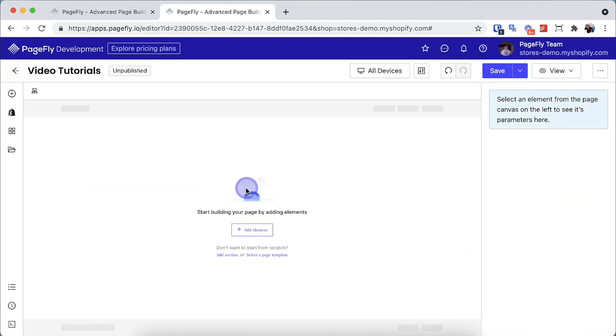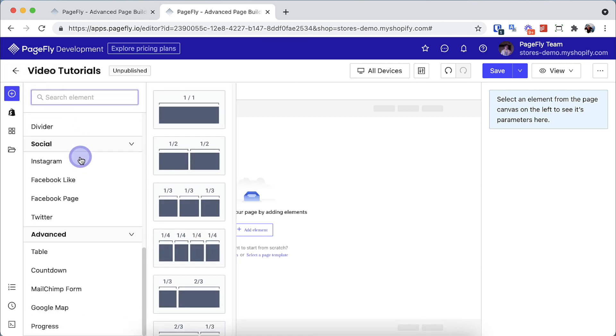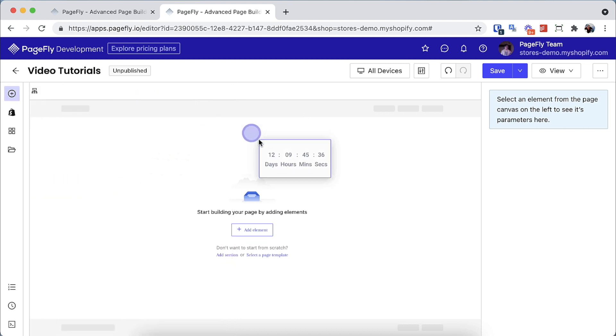Here we are in the PageFly page editor. To add the countdown timer element to the page, go to the basic elements category, scroll down and you can see the element we need here. Drag and drop this element to the editor.